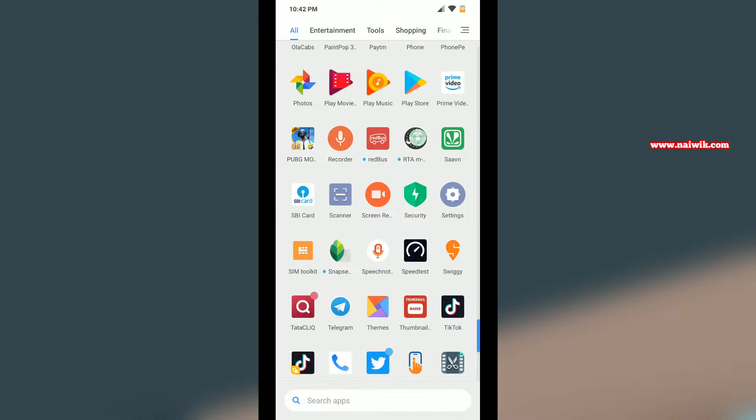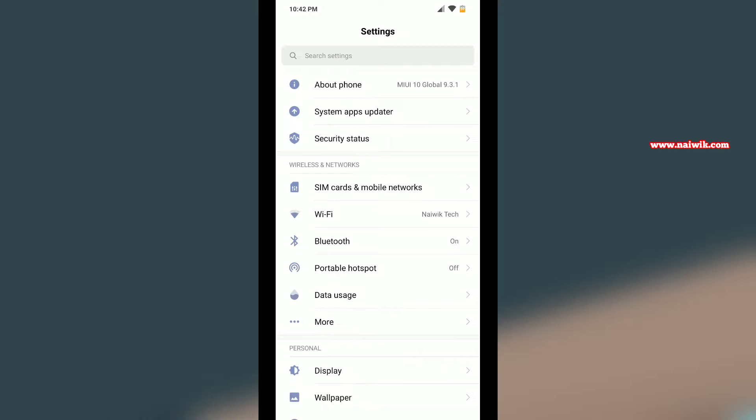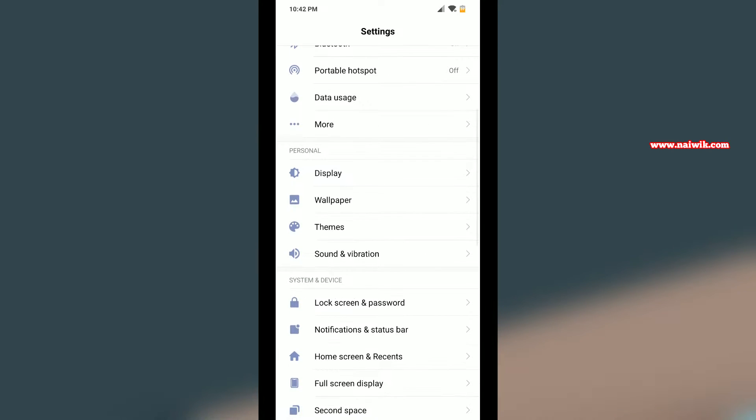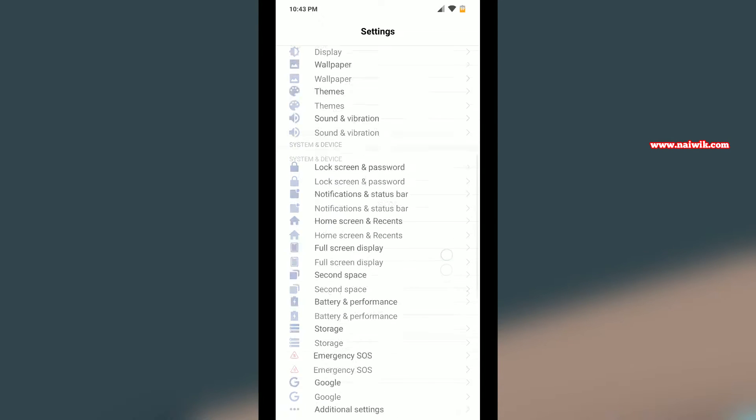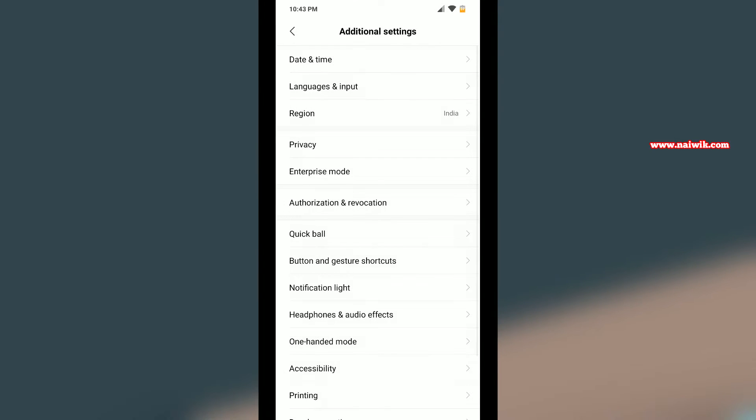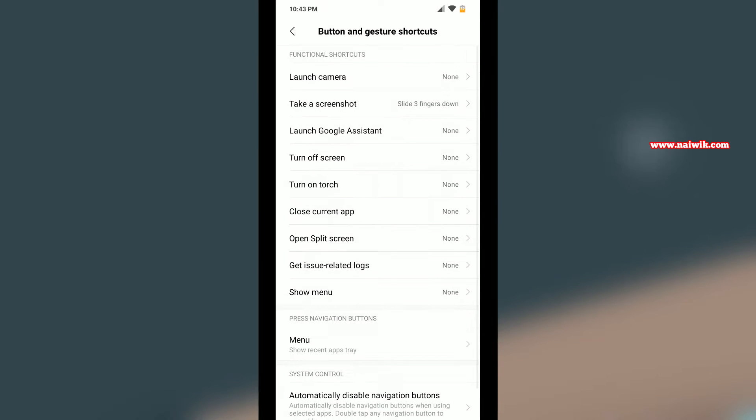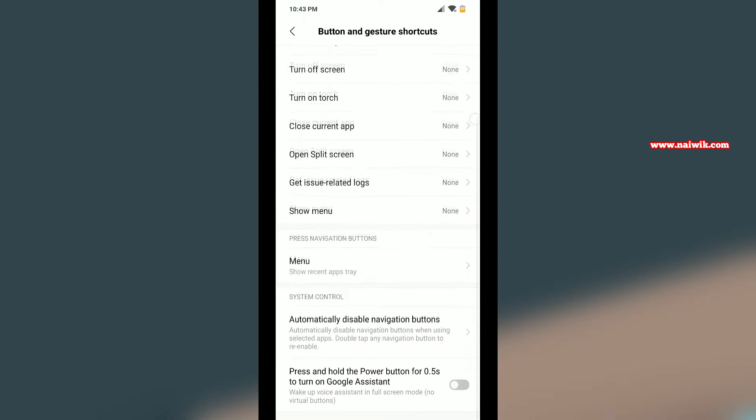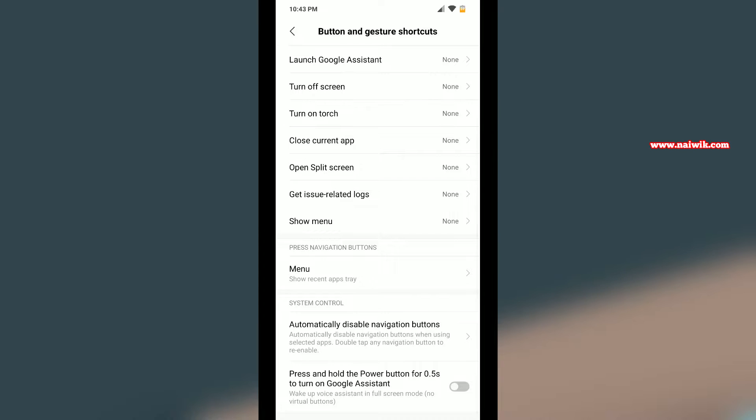Under Settings, scroll down and click on Additional Settings. Then under Additional Settings, there's an option called Button and Gesture Shortcuts. Click on this option.